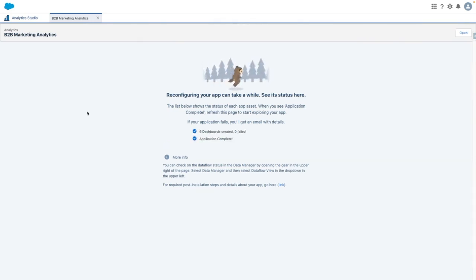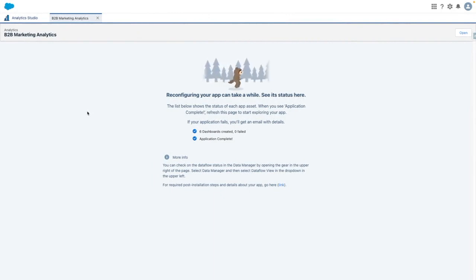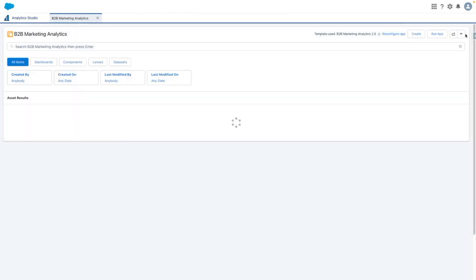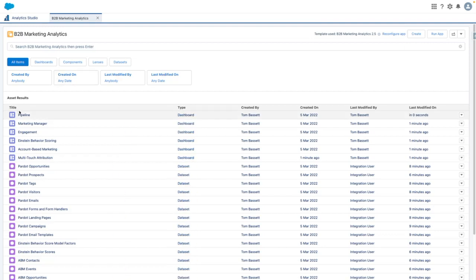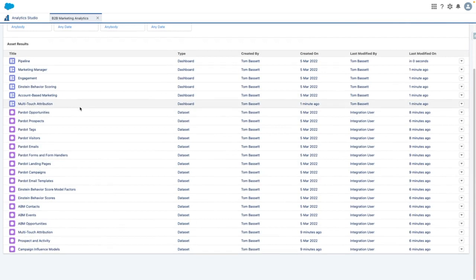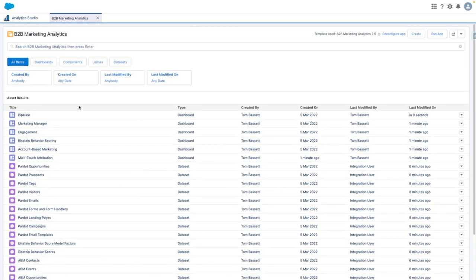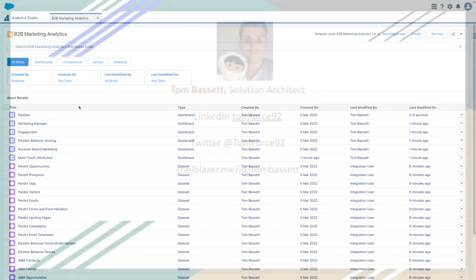Once the application is completed, you'll see a confirmation message like this. From the right-hand side, you can open the app and dive into any of the dashboards or datasets to get started bringing together the account engagement data alongside your Salesforce data.